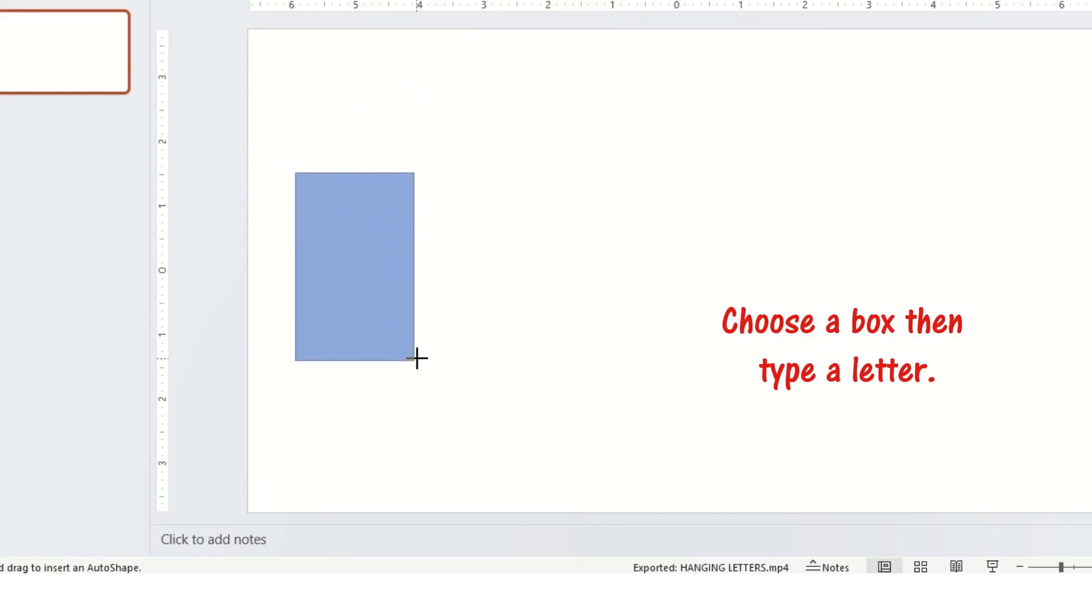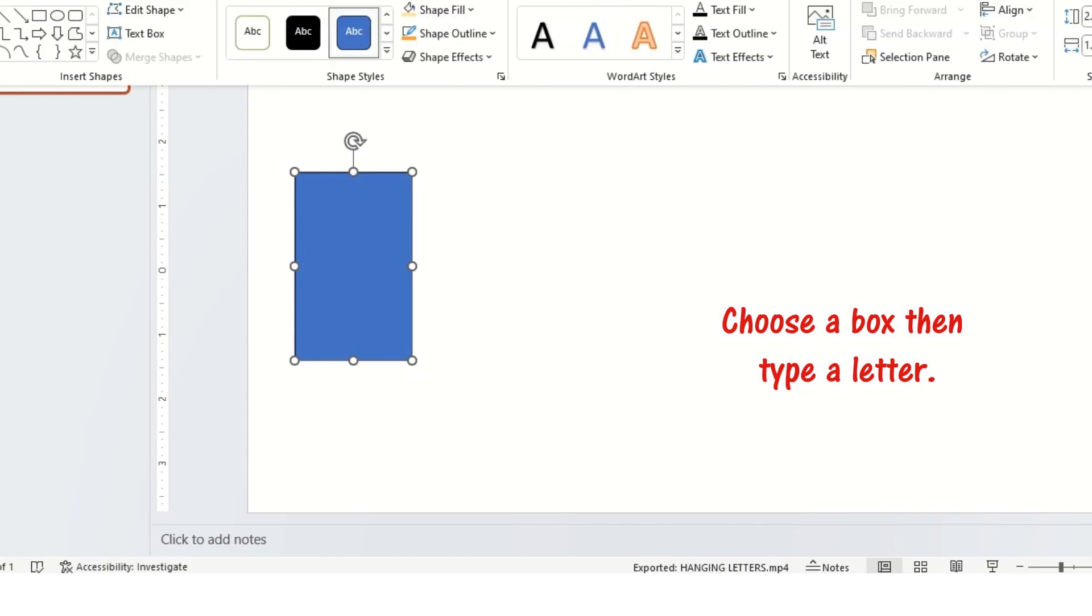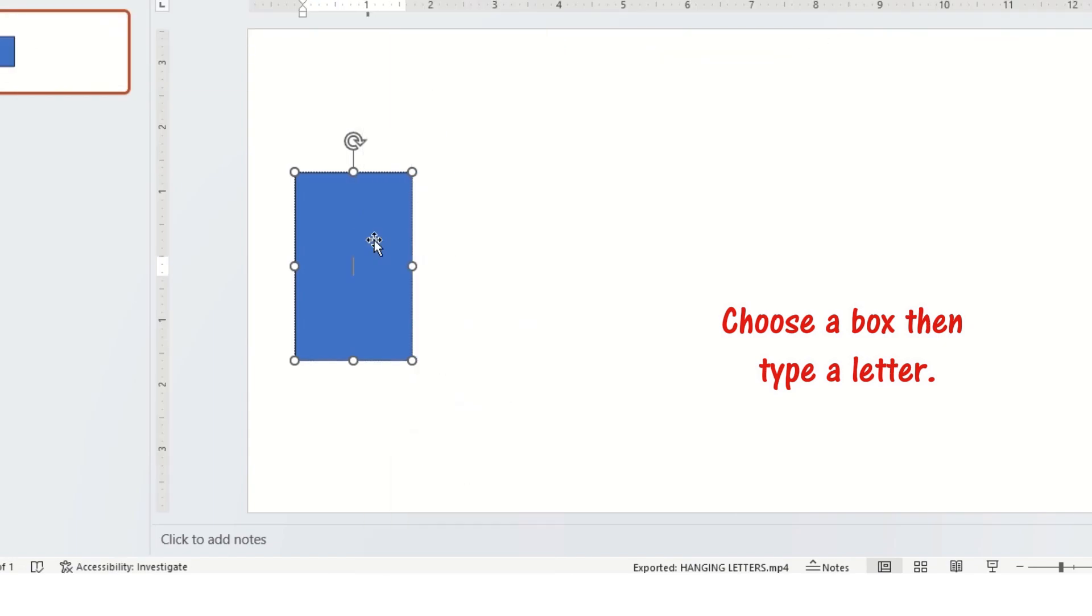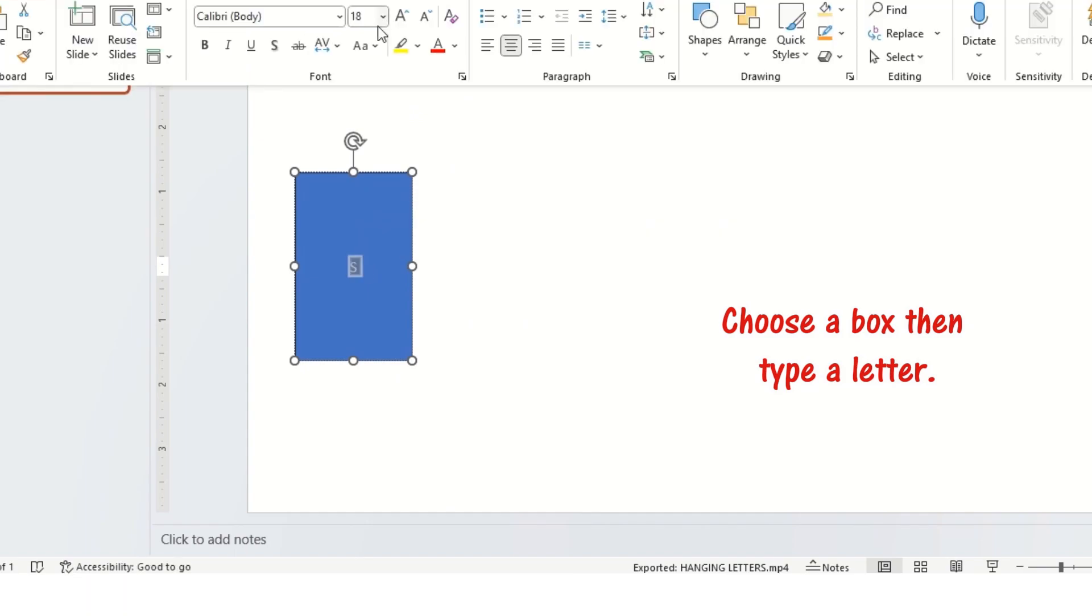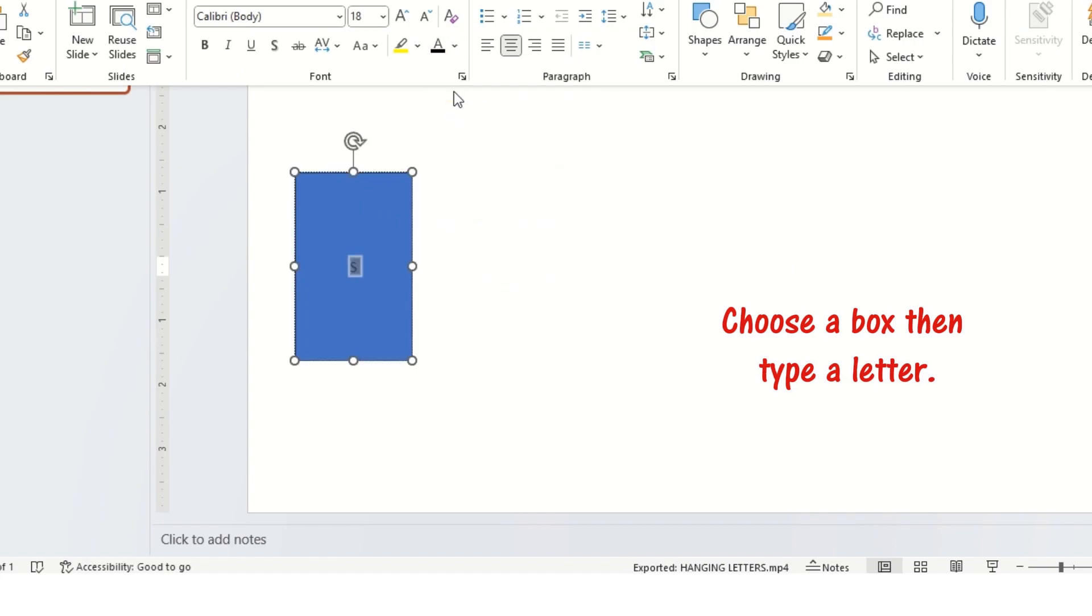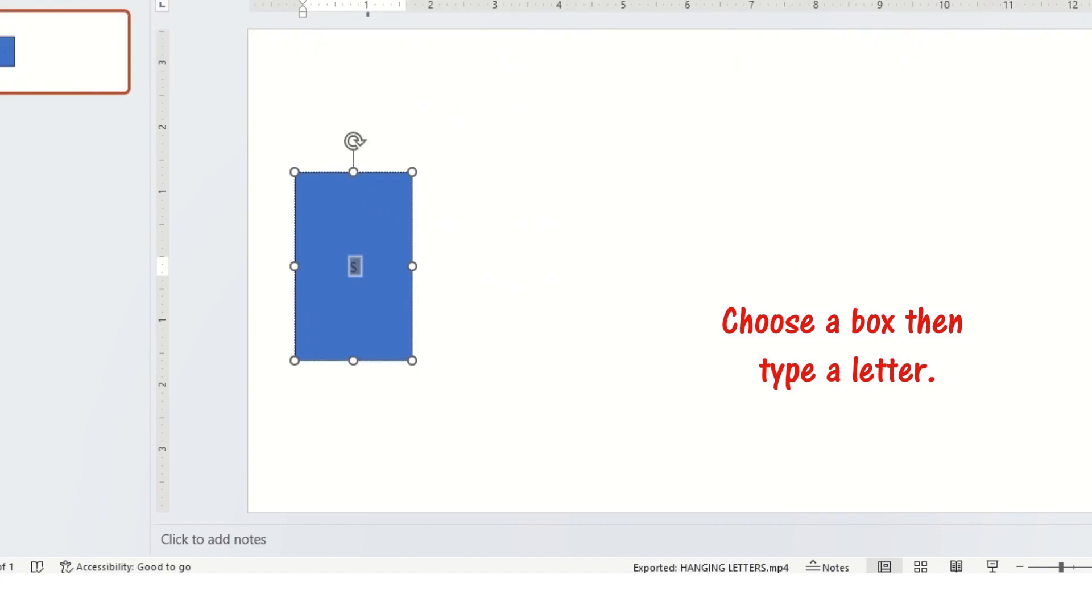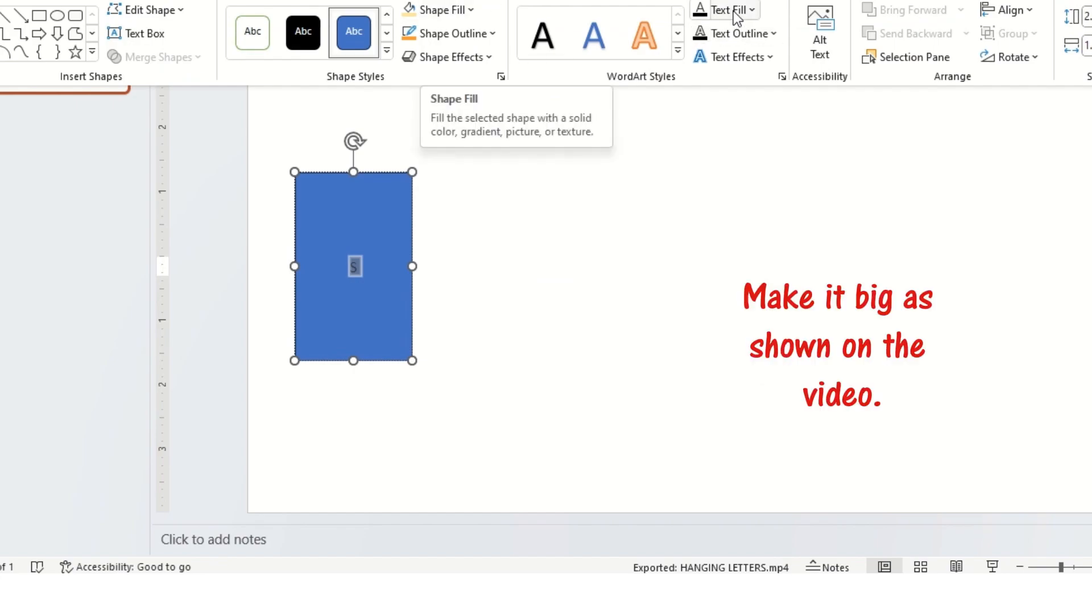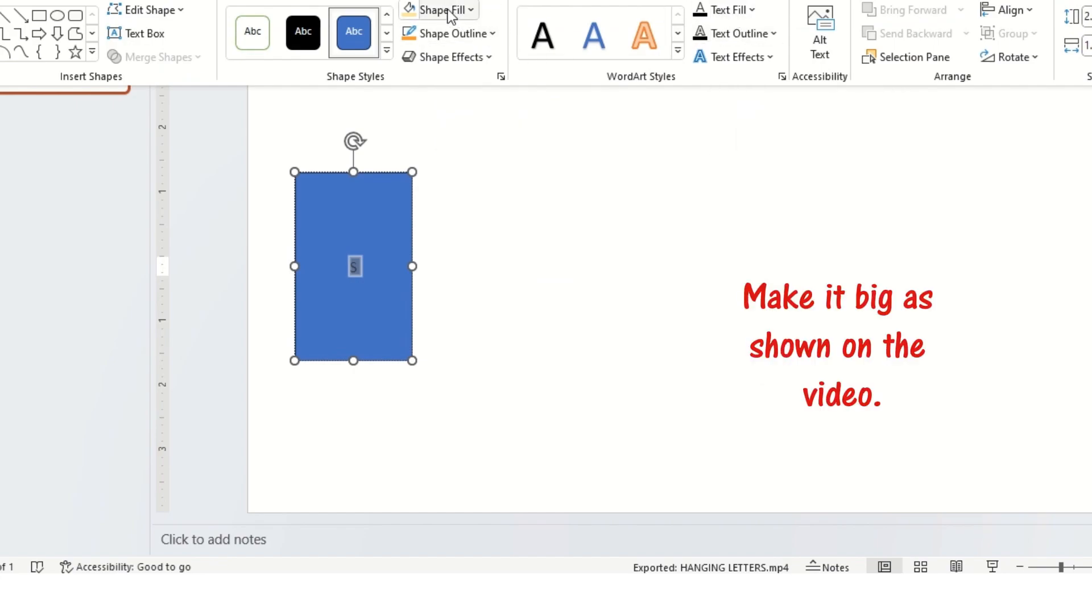Choose a box then type a letter. Make it big as shown on the video.